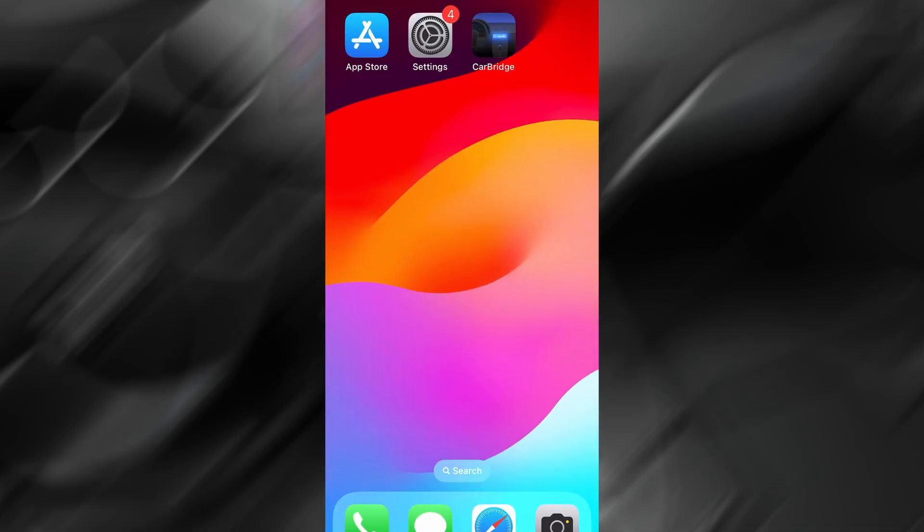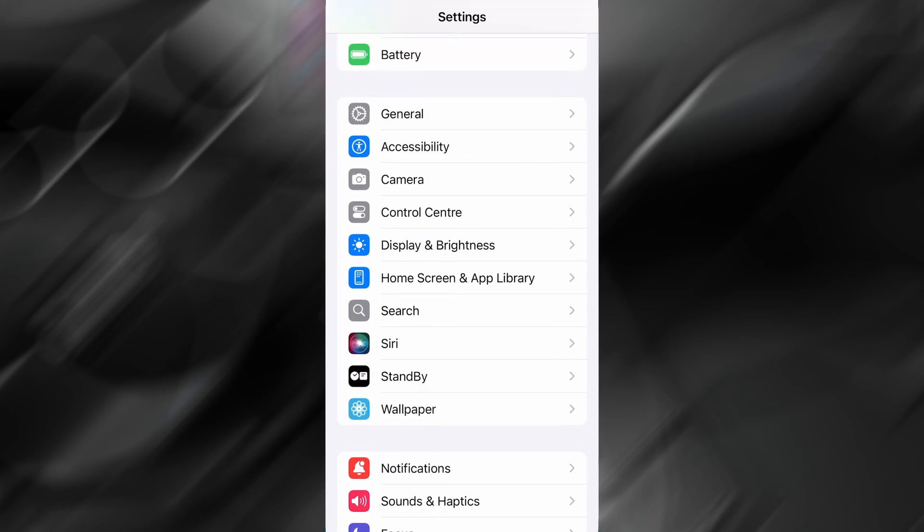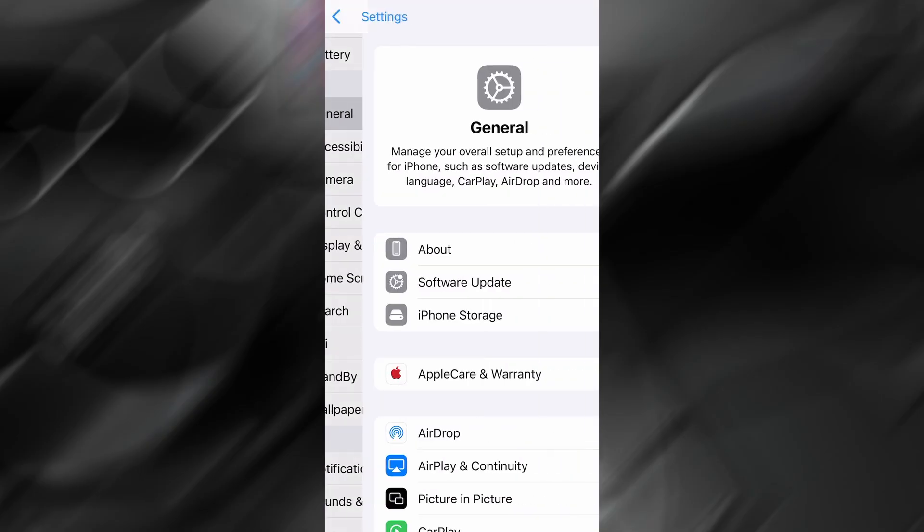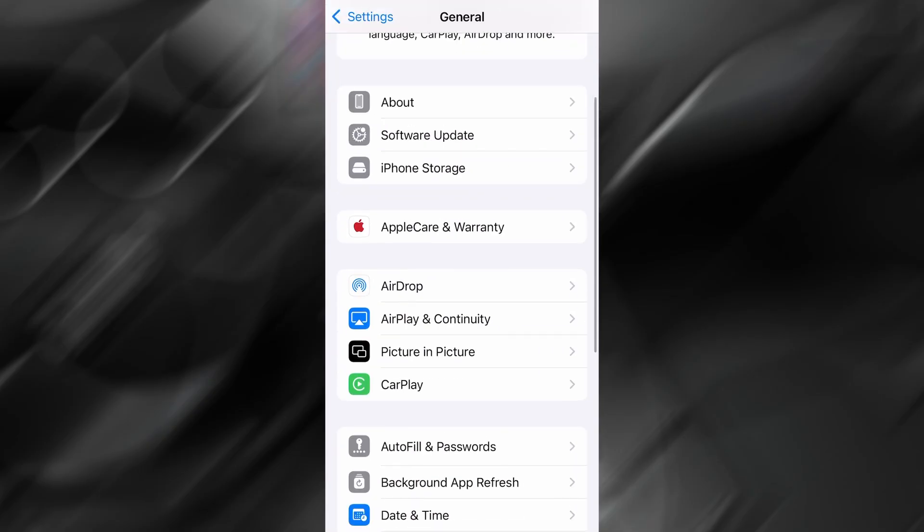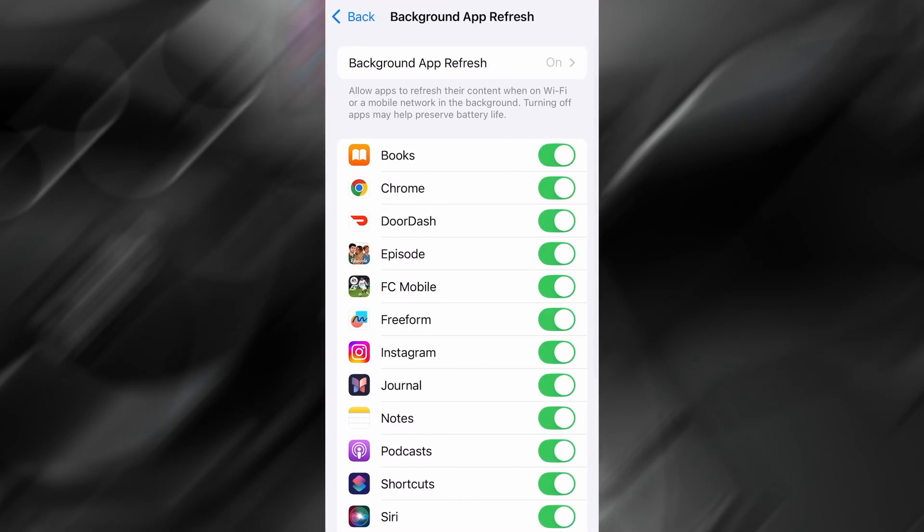Before we move into the installation, there are a couple of quick device settings you'll need to double-check so that everything works without a hitch. Start by opening the Settings app on your phone, then tap General.